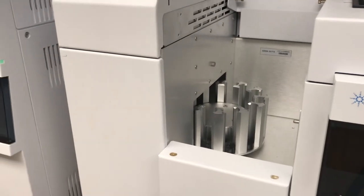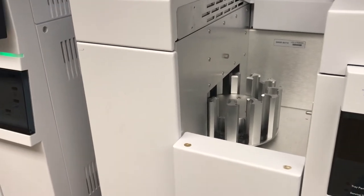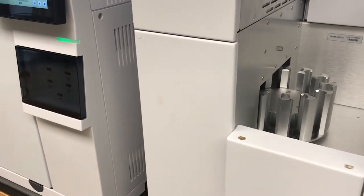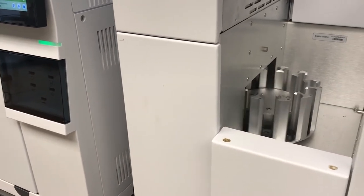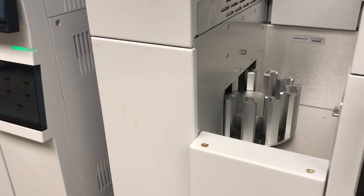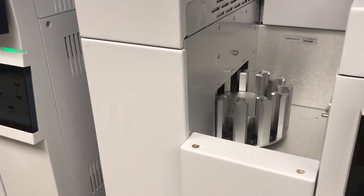Here's what the autosampler looks like. It's got a 12-position carousel.